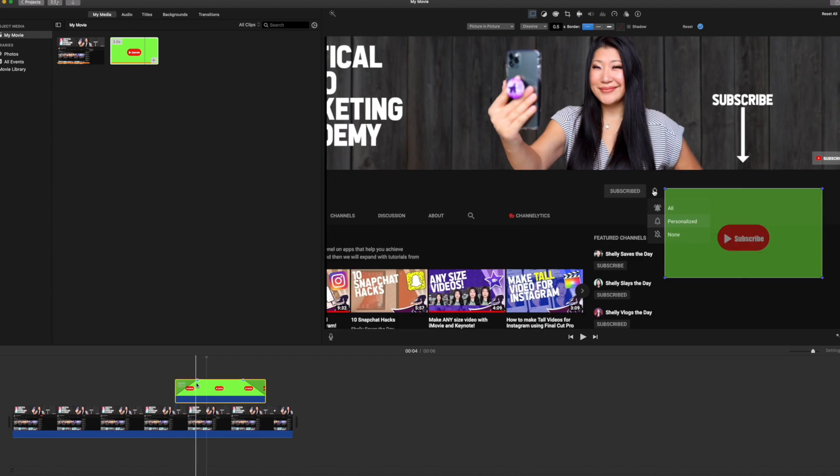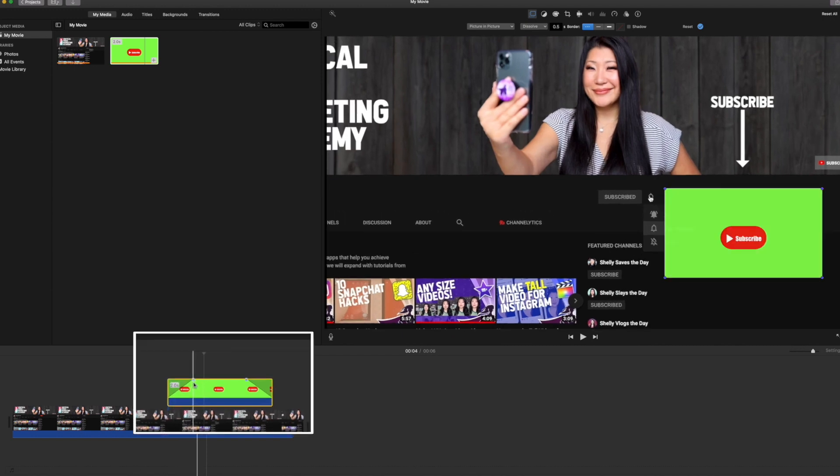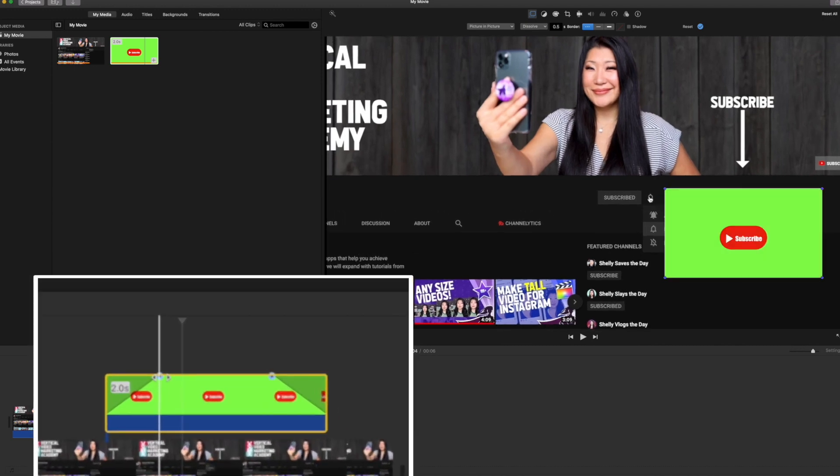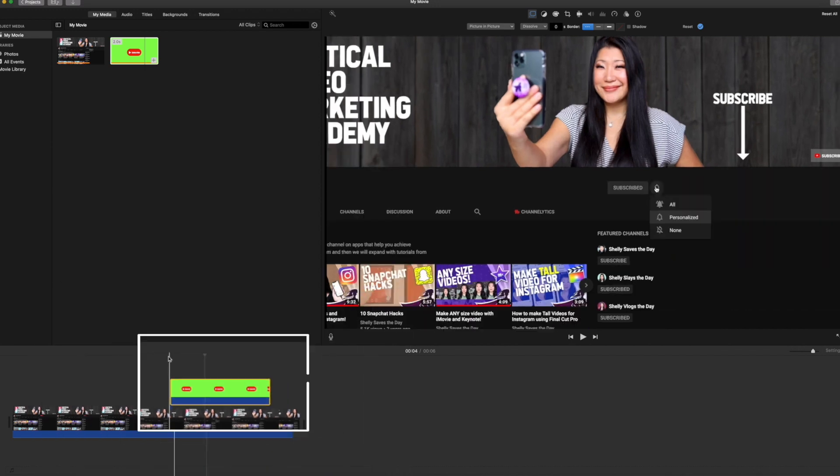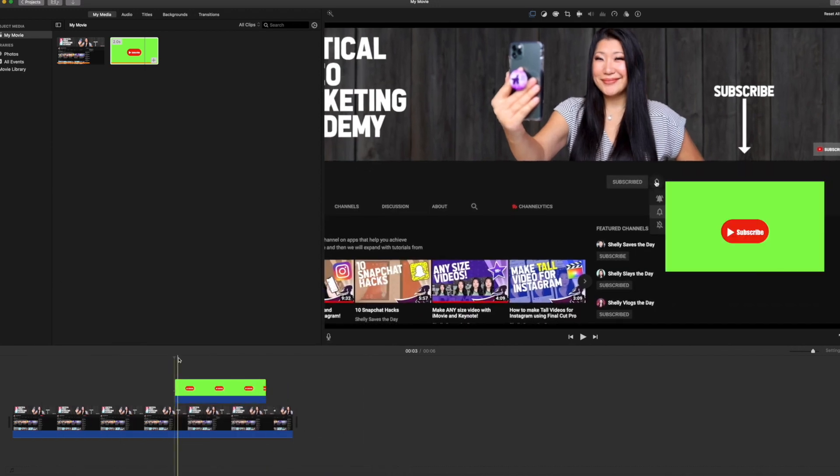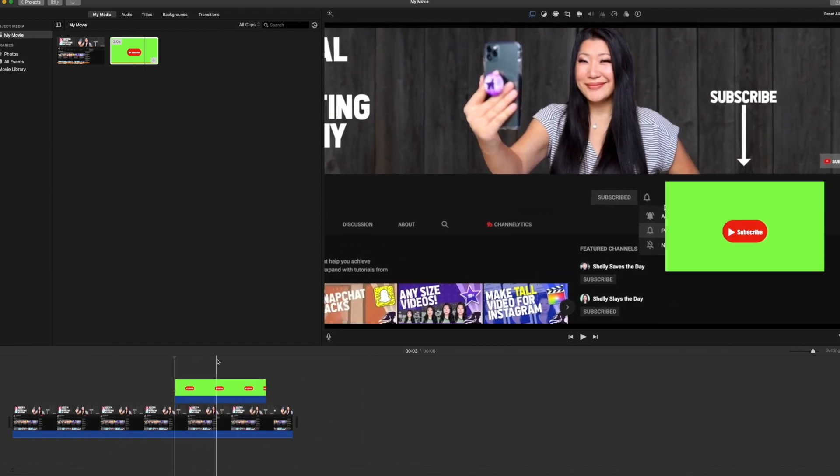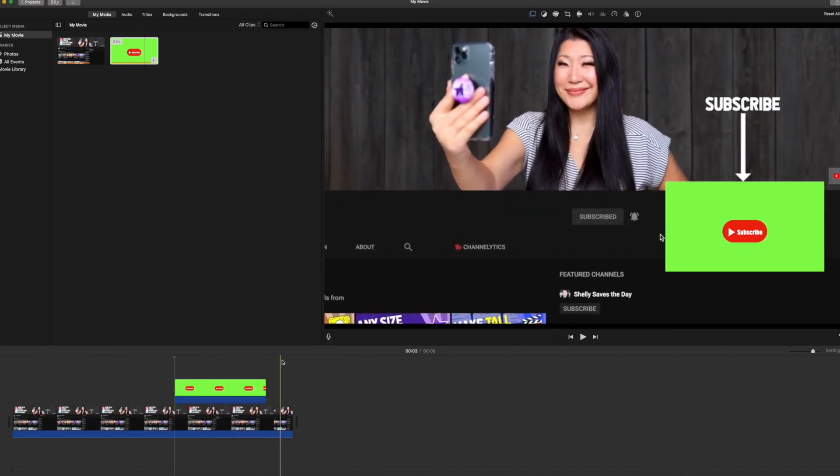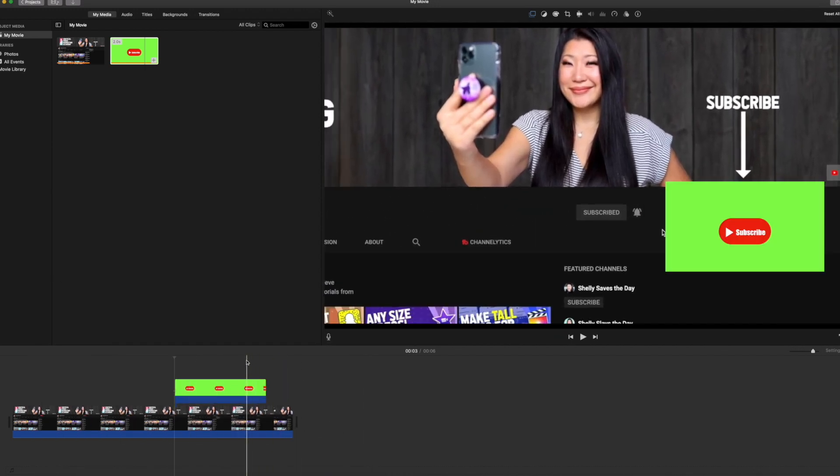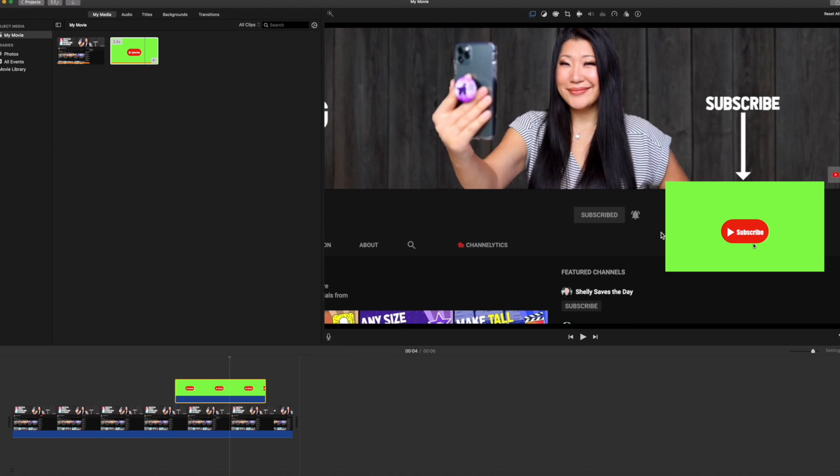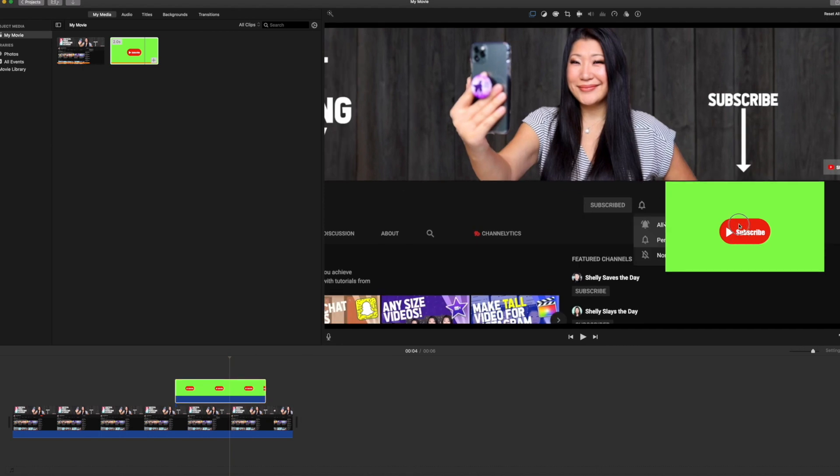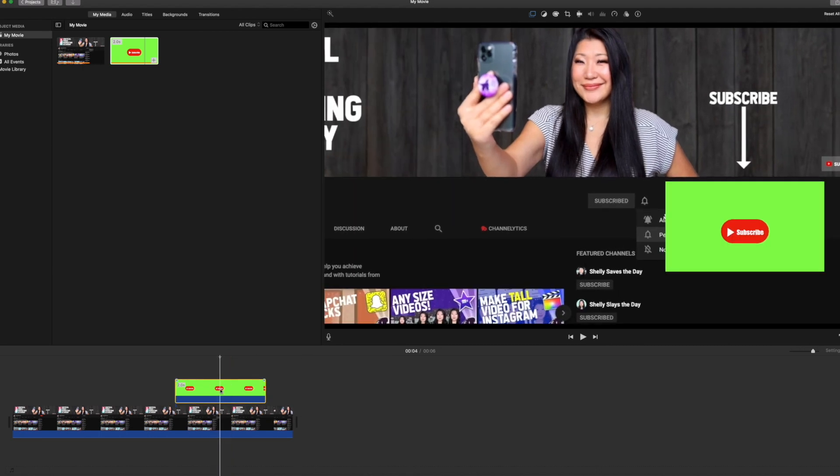While we're at it, let's get rid of the fade. You grab those little indicators, drag them to the edge so it doesn't fade in or out. But again, like you can see, we still have a completely opaque green screen and that is just not going to work for us.